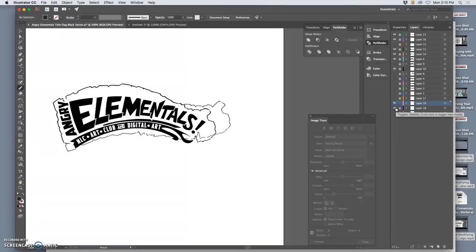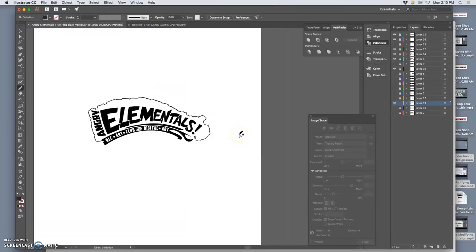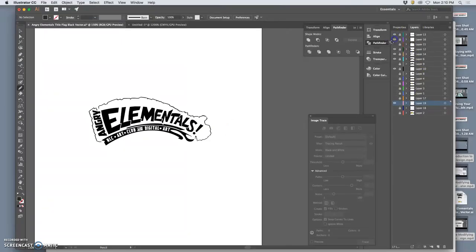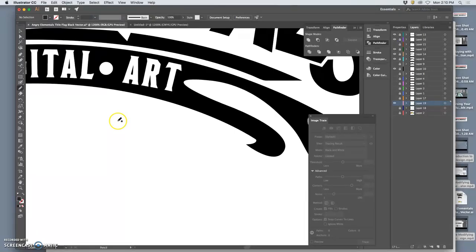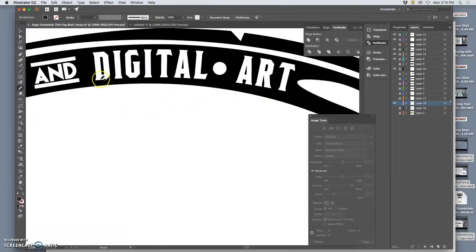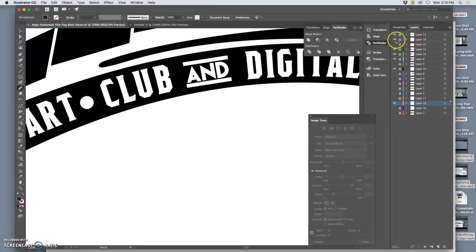But again, we're not going for perfection. It's showing you how you have all the control you could ever want. So angry elementals. That almost looks like an Indiana Jones logotype or something. Impressive. I don't think I need anything underneath it. I think that contains it nicely.